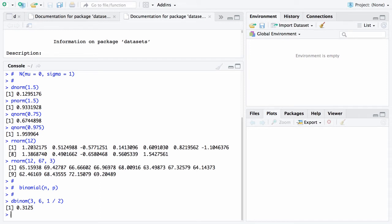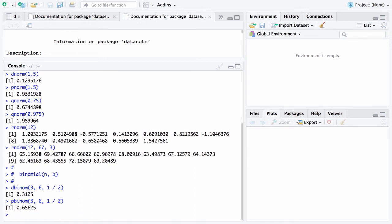Here is another one. I'm just going to do an up arrow and replace the d by a p. And here is the question that is being answered here. This says what is the probability of 3 or fewer heads in 6 tosses of a fair coin? And that probability is 0.65625.